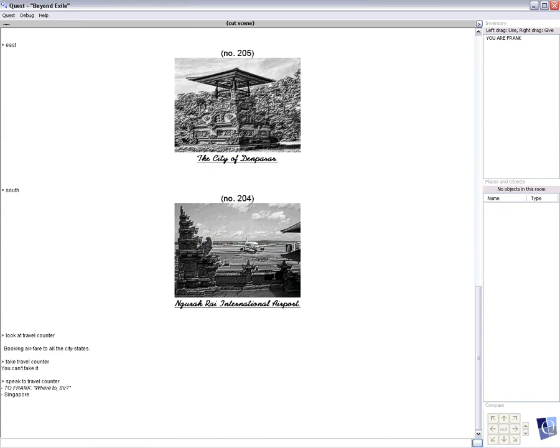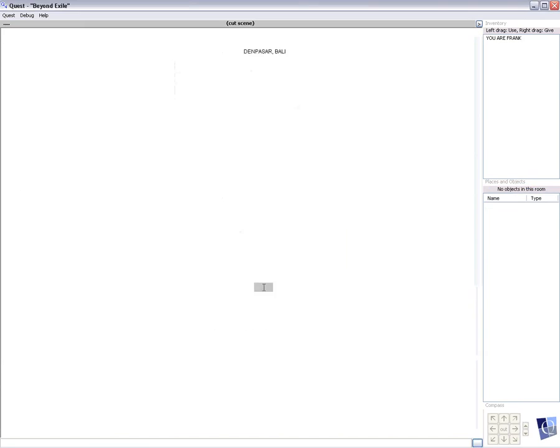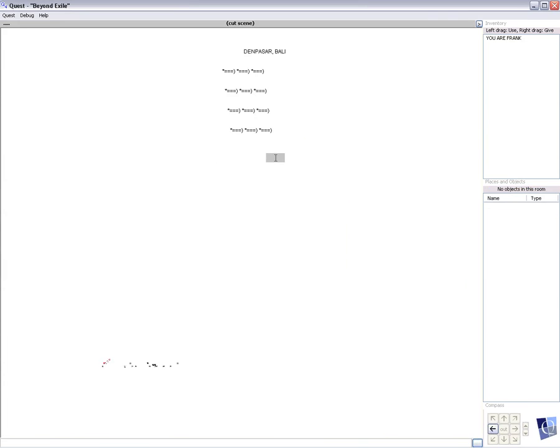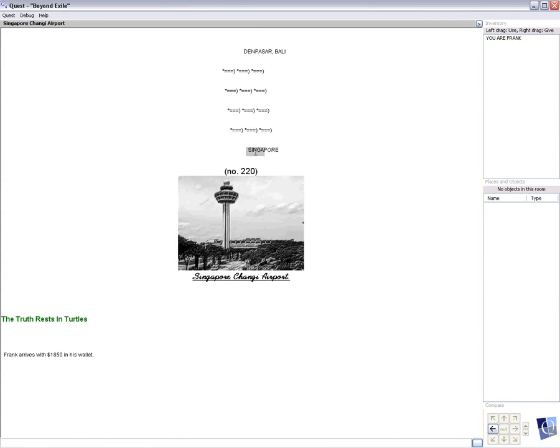So when we do that, it flies us from Denpasar to Singapore. To scene number 220, the Singapore Changi Airport.